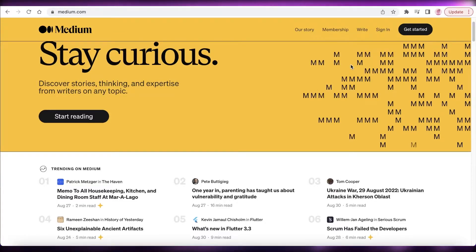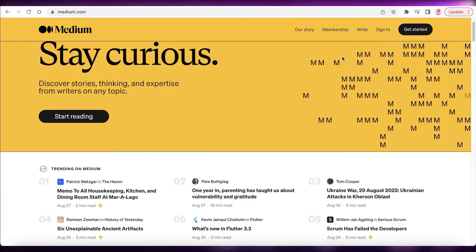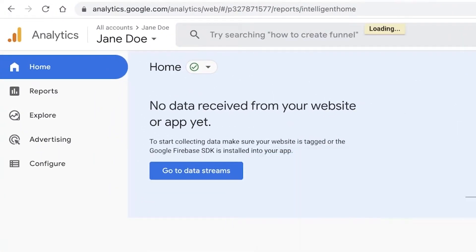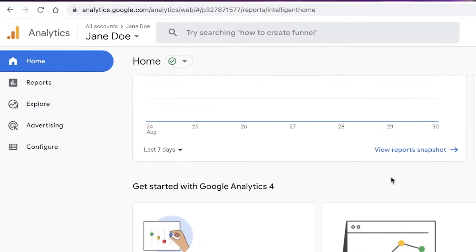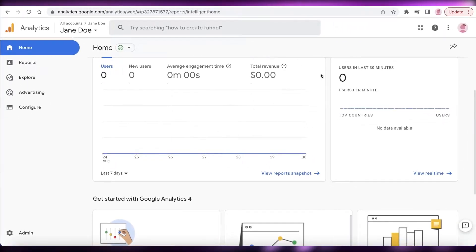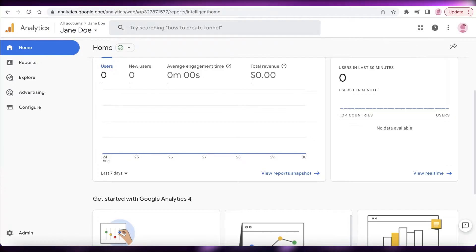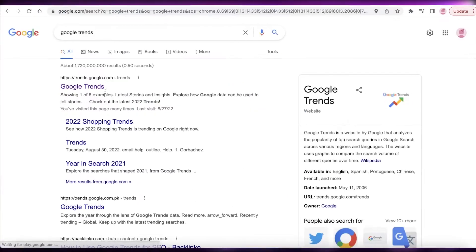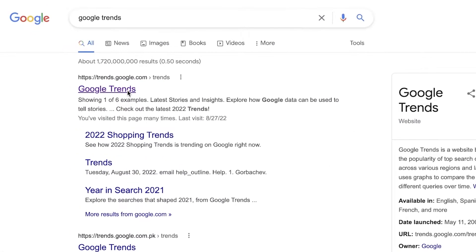The first thing is to write about topics that are actually being searched. If you go on to Google Analytics and you see that you're not getting any engagement or views on your content, it might be that you're choosing topics that are not being searched. A simple trick is to open up Google and search for Google Trends.